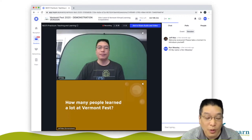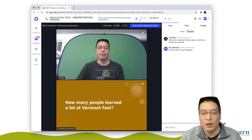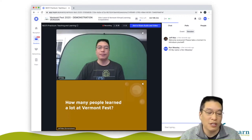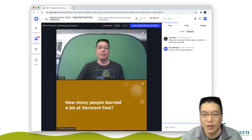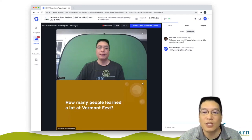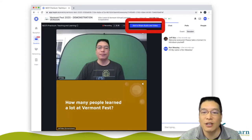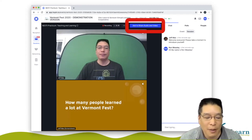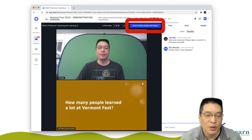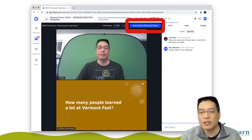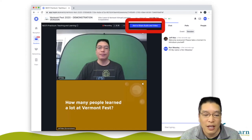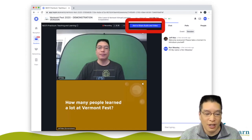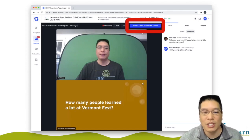Oftentimes there's going to be a little bit more interaction. Maybe you have a question, or maybe the presenter actually wants to bring people in and have a bit more conversation amongst the group. That's where you see this blue button up here that says 'ask to share audio and video.' If you click on that button, the presenter will see a note on their screen saying somebody is asking to come on screen — do you want to give them permission?